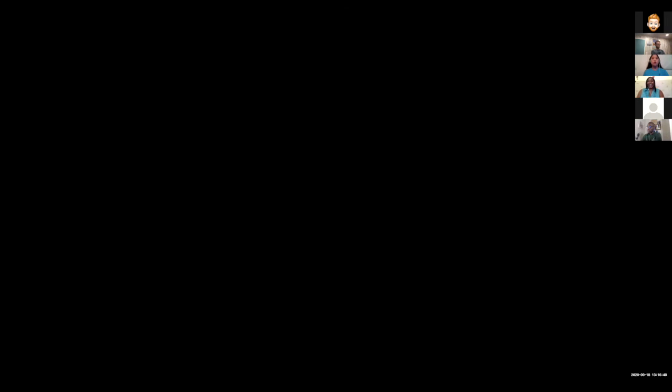I won't actually be showing you any code in this presentation because I don't want to scare anyone, but I'm going to show you all the different ways that you can add code to your Airtable base, even if you aren't ready to write that code yourself.